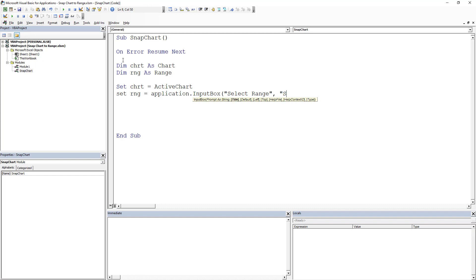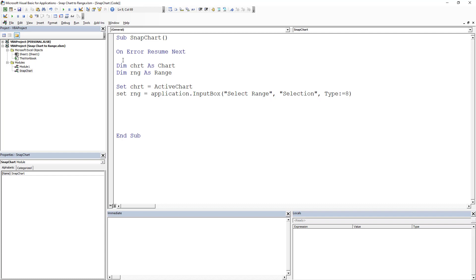And to do that, it has to be a Type 8, which there are a bunch of types when it comes to an application input box. The key there is, look it up to figure out kind of what you want to return. You can return a date or an integer or whatever.